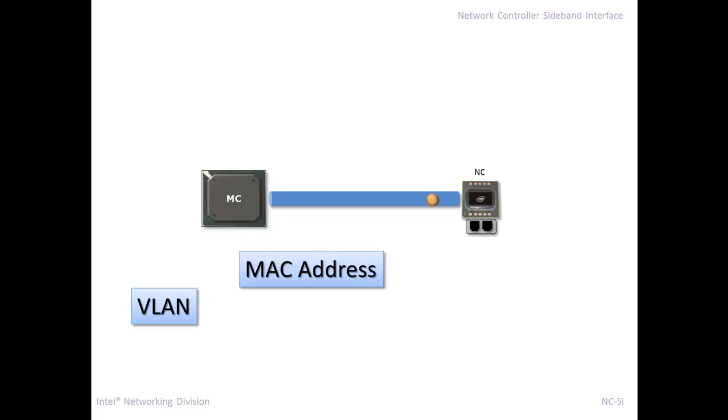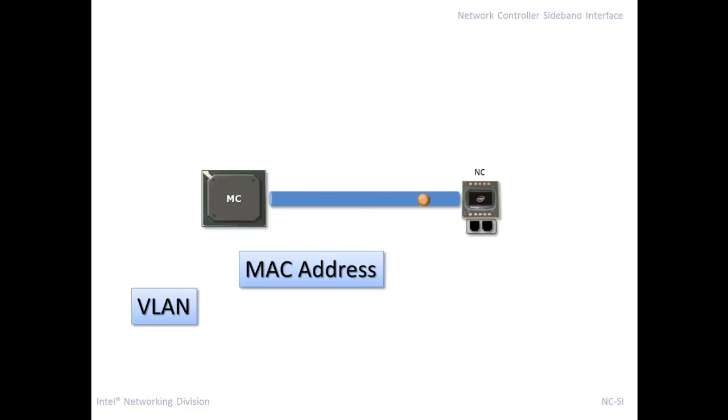So the management controller sends NCSI commands. There's a whole rich library of commands for setting a VLAN and a MAC address. Usually the management controller has its own dedicated MAC address. That way you can receive any traffic it wants. You can do things from simple IPMI stuff, to having your own embedded web browser or an FTP to upload the BIOS. So it sends these commands, NCSI commands, over the NCSI link to the network controller.